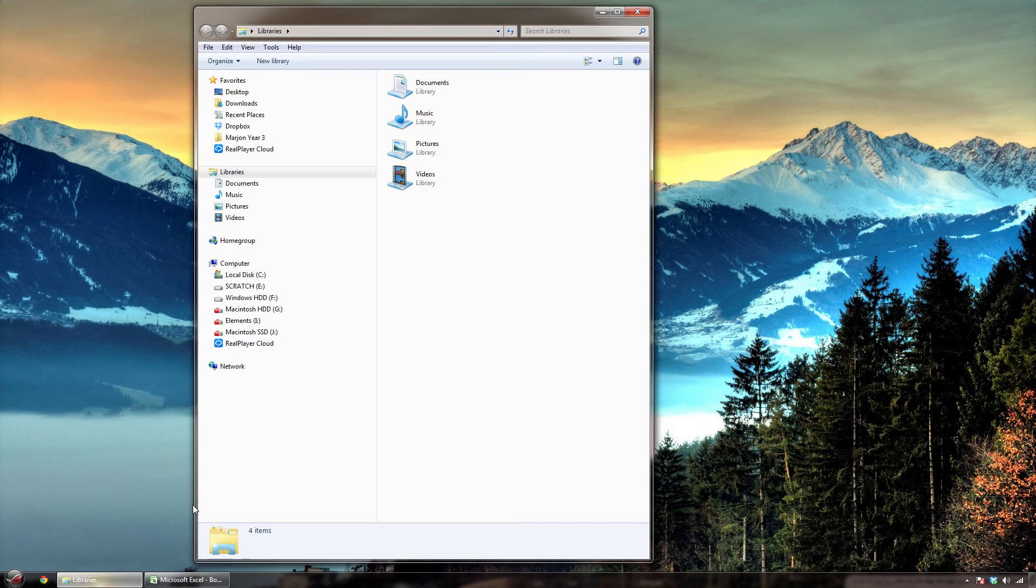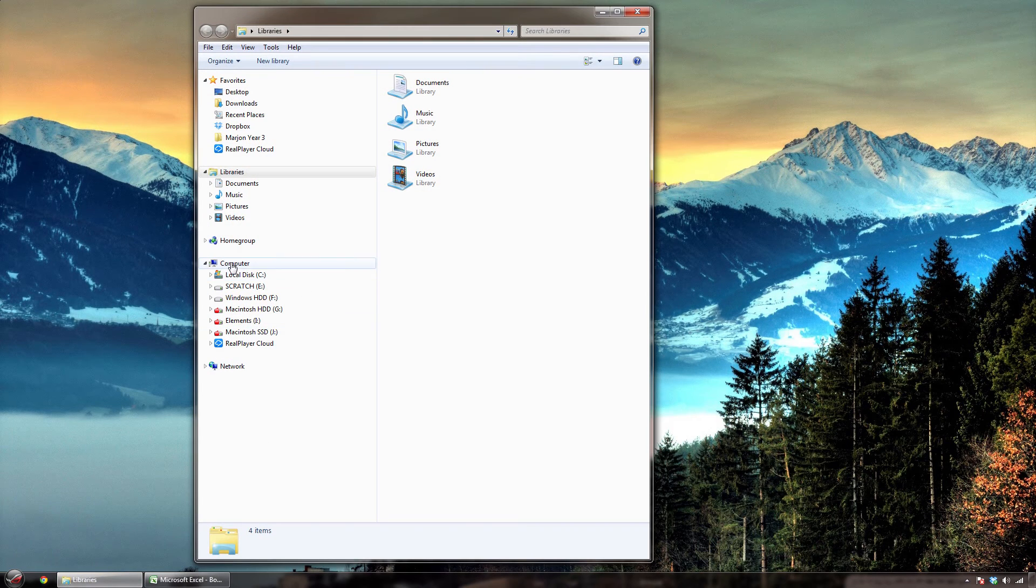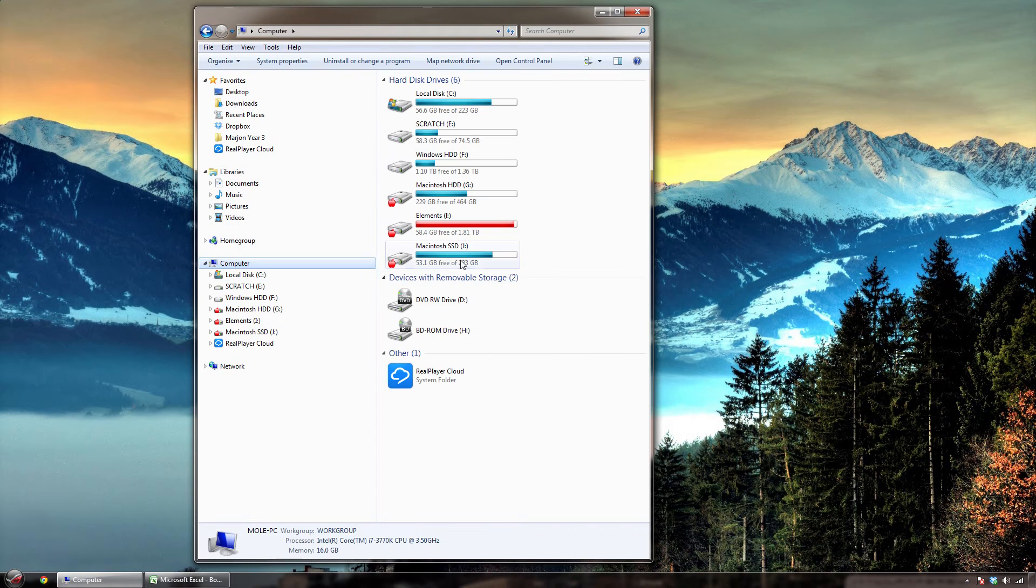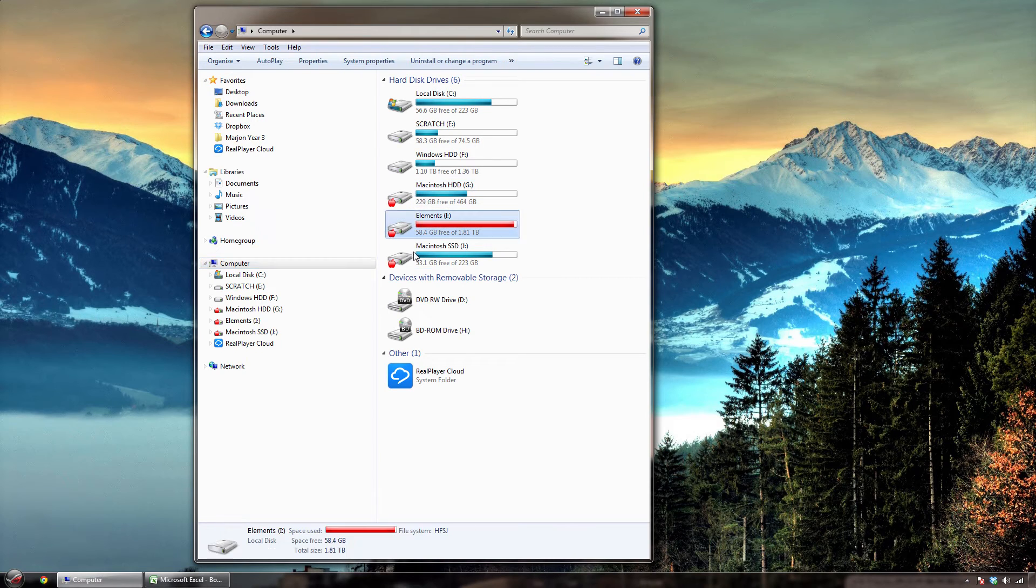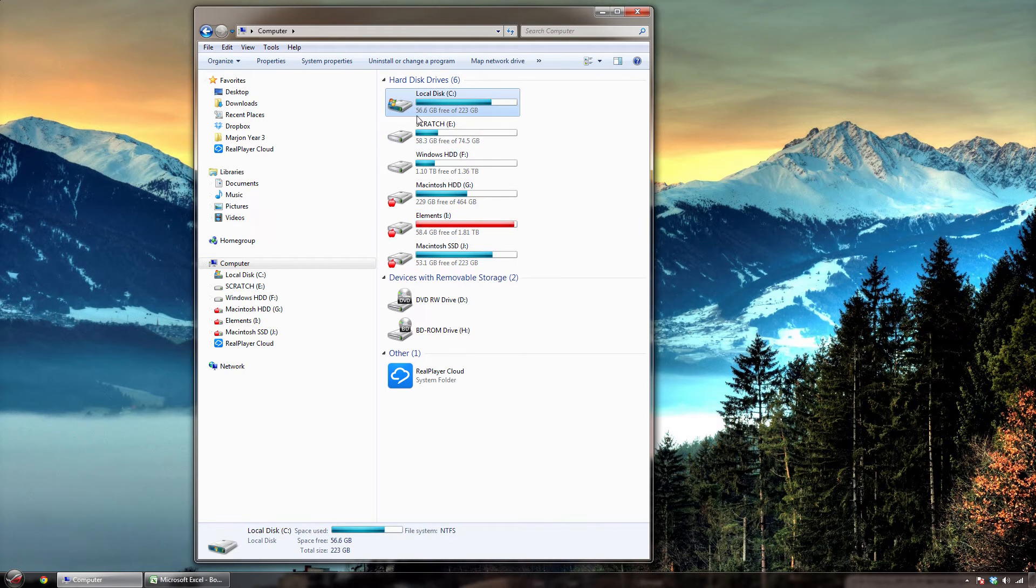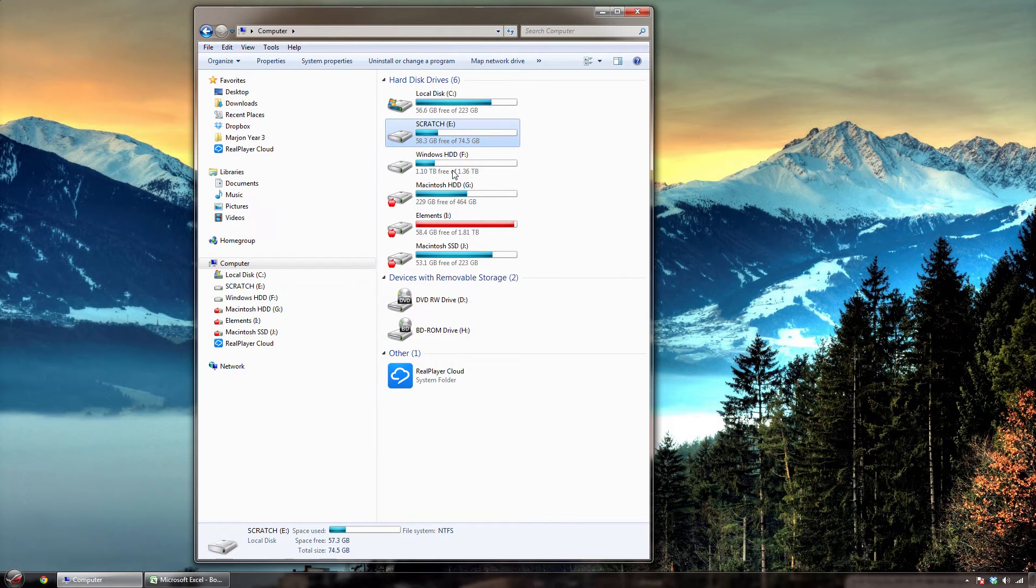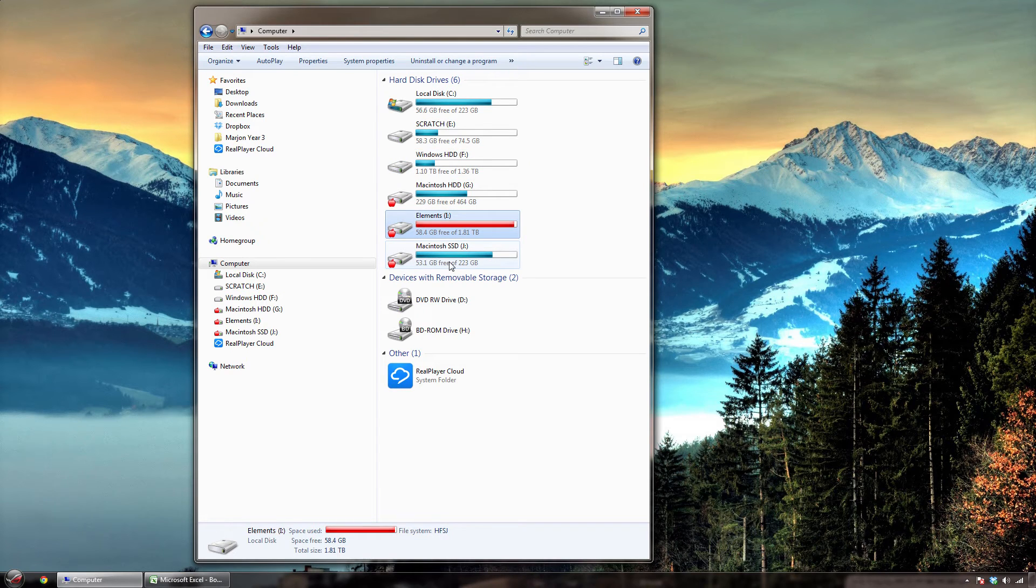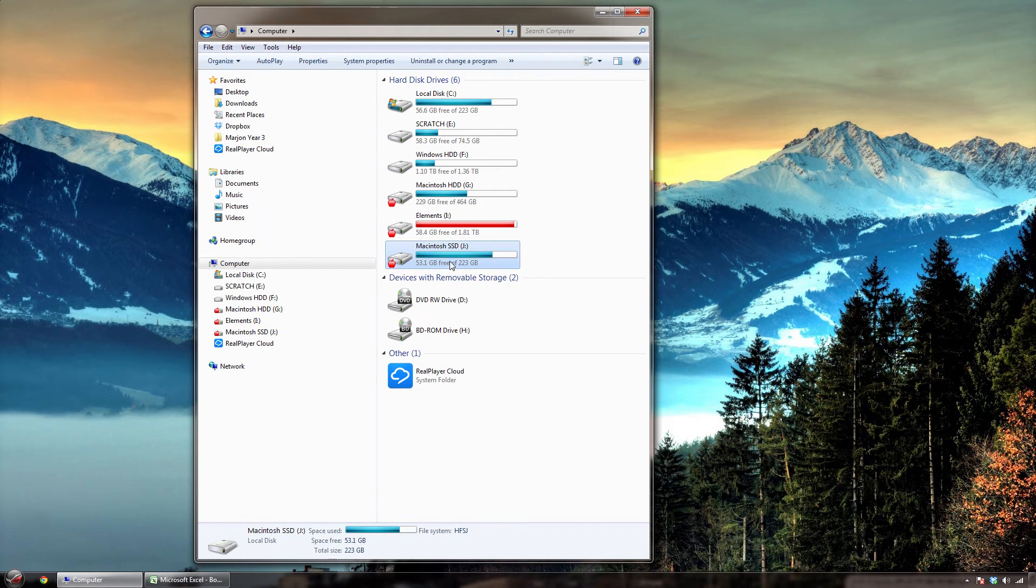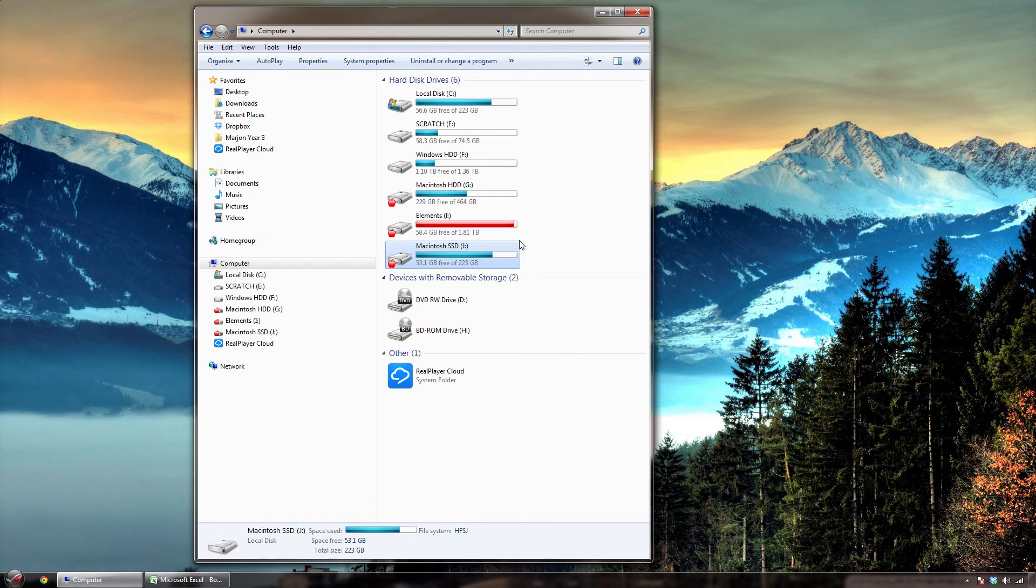And all it really does is, now when I look at this I can see all my drives and these ones are Mac formatted ones. So if you look at these they're NTFS all of them. And then these ones are all HFSJ which is just Mac OSX journaled, extended or whatever.